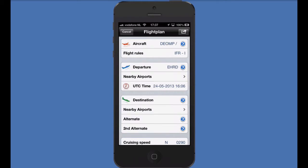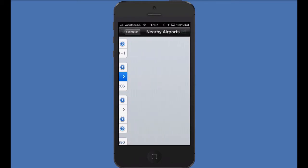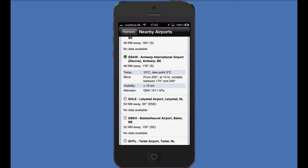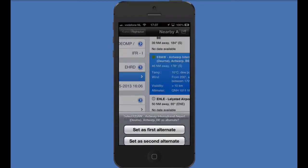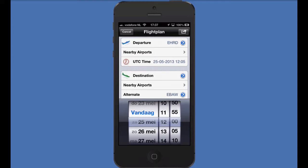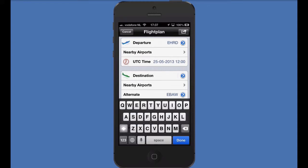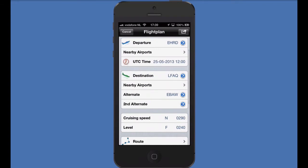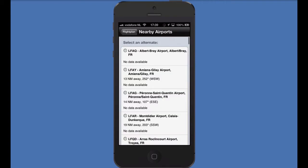If you would like to select the takeoff alternate, tap the nearest airport option and select an option available from this list. In this case, I select Antwerp as my takeoff alternate. Set the date and time for your departure. As with the departure, you can either set the arrival airport by typing in the four-letter ICAO code or by pressing the blue arrow and searching for it, or use this to check the location on the map. An alternate can again be chosen from the nearby airport list.